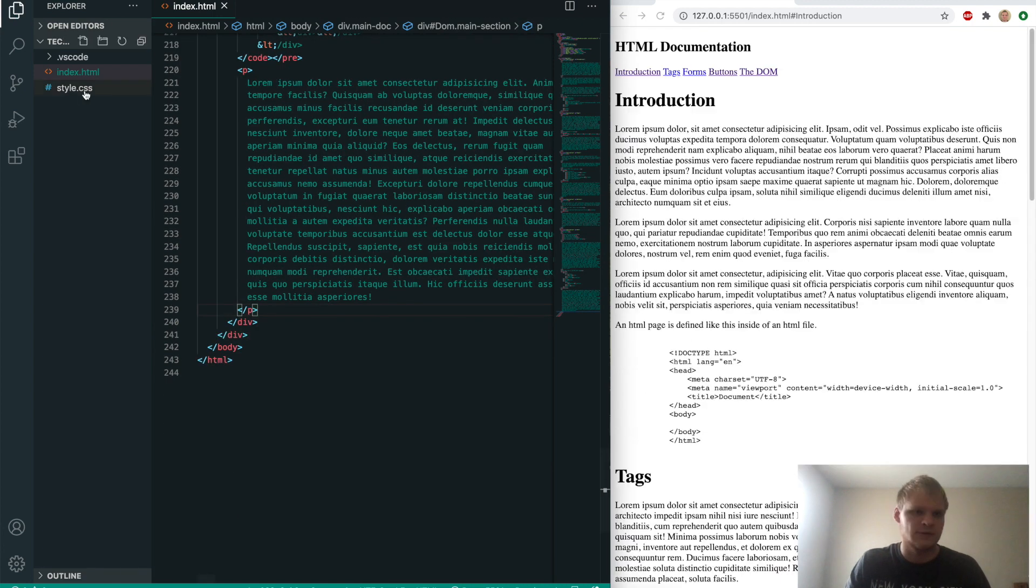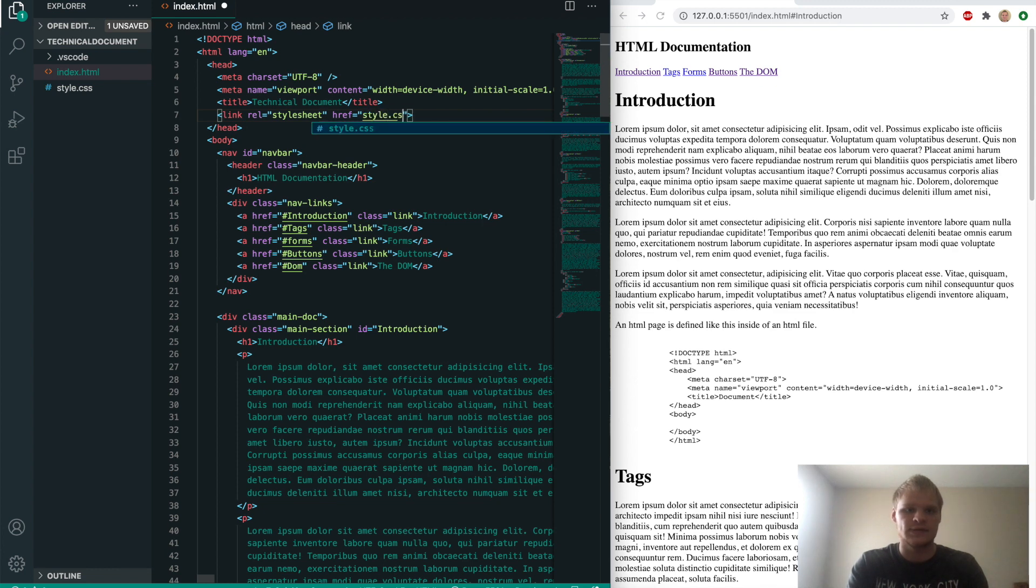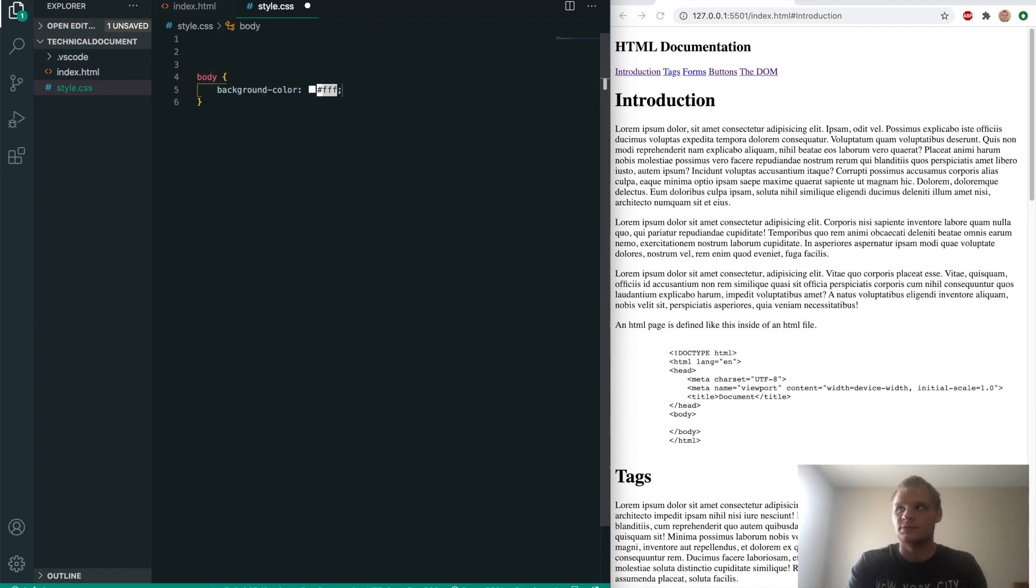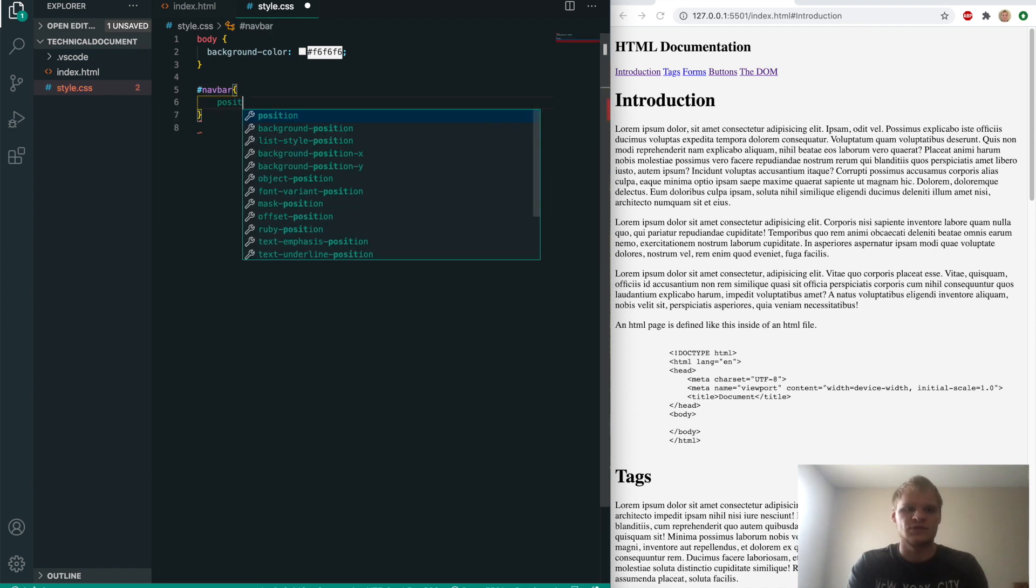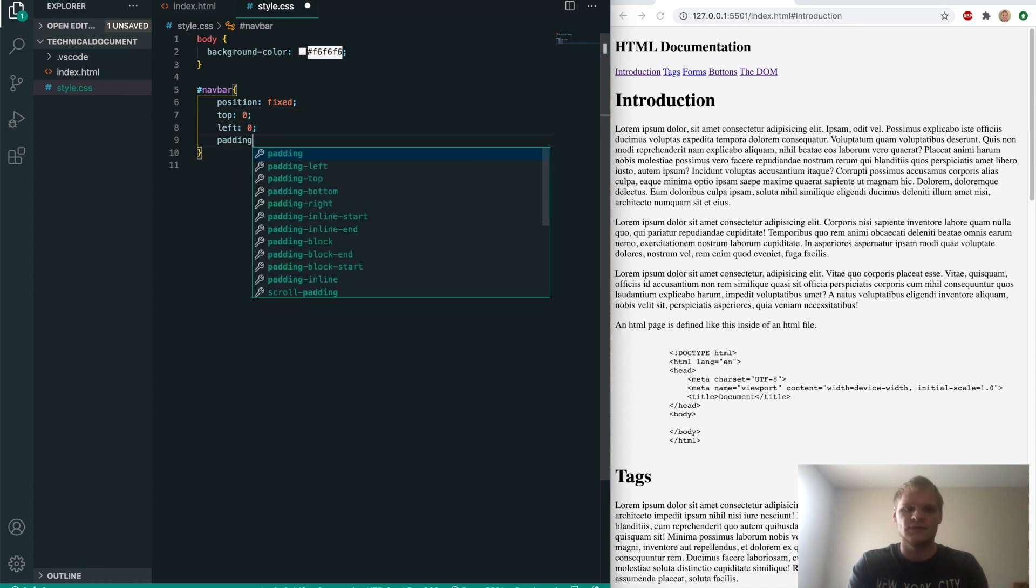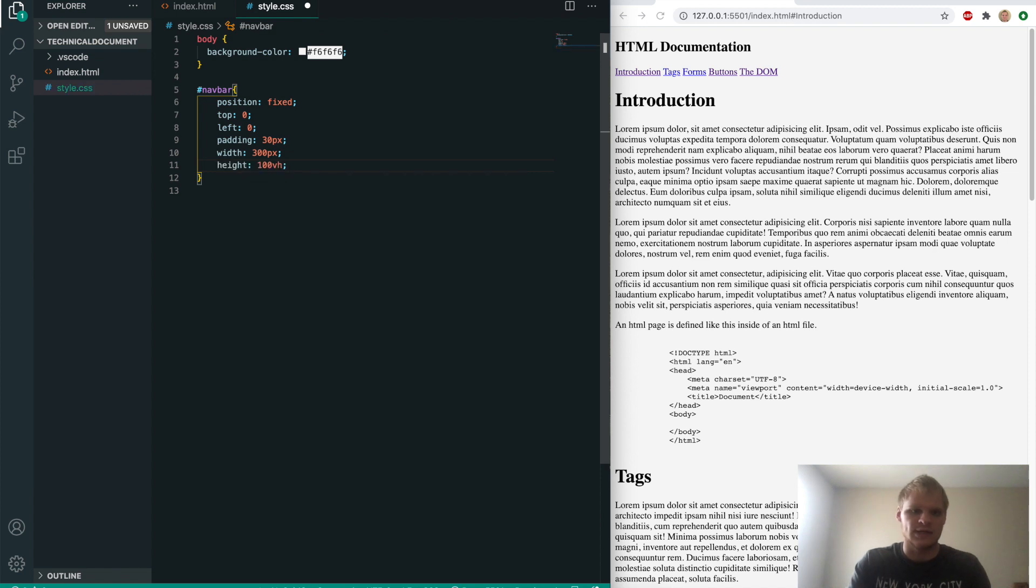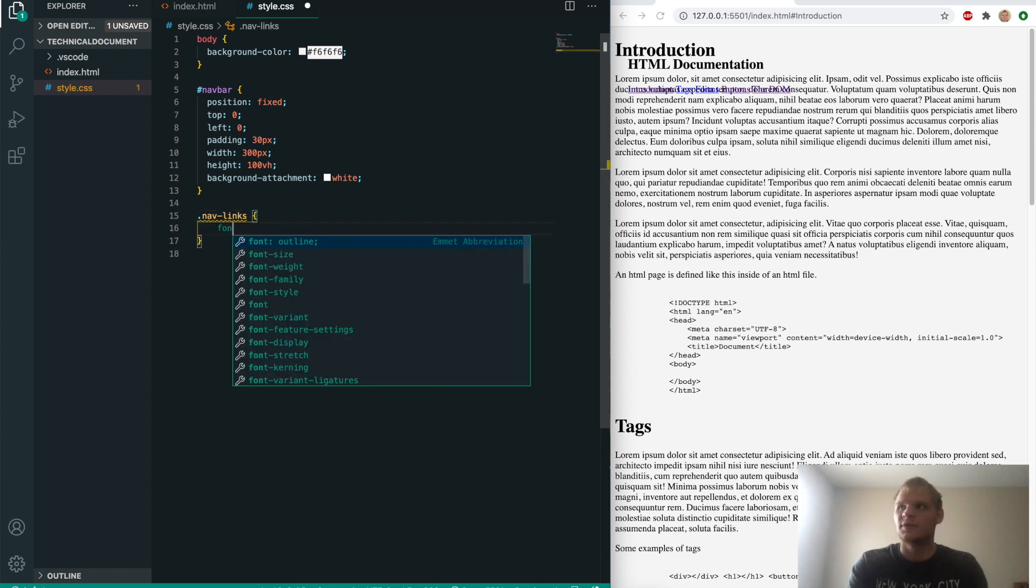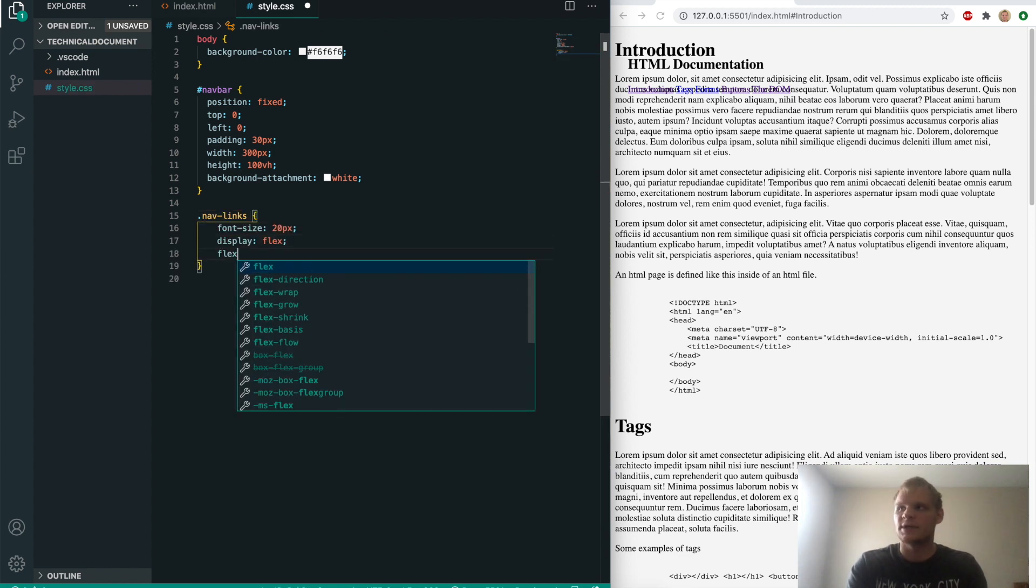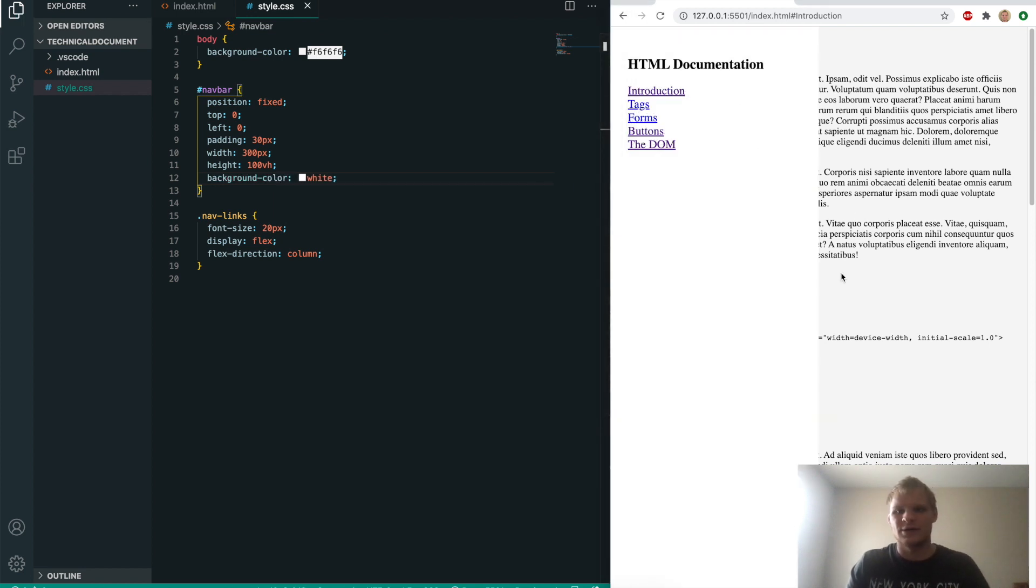Now let's get to styling. First thing we want to do is make sure we have it linked up with our link tag, href of style.css. First thing we want to do is give a background color to the body of F6 all the way across, so just slightly gray. Then we'll grab the nav bar. It's going to be position fixed, top of zero, left of zero, padding of 30 pixels, width of 300 pixels, height of 100 view height so it extends the full length of the page, and background color of white.